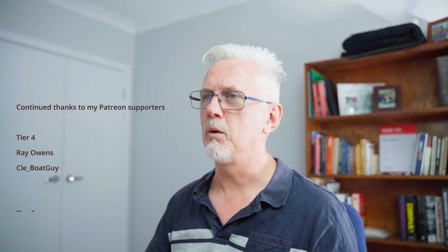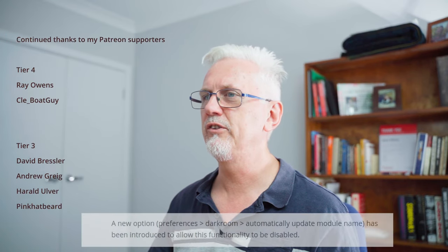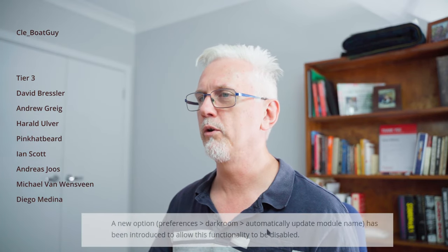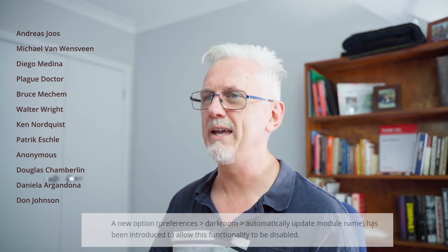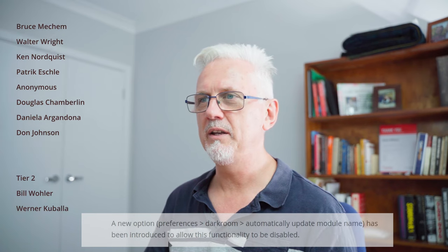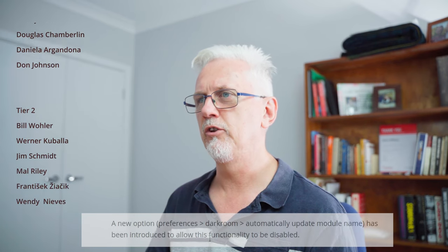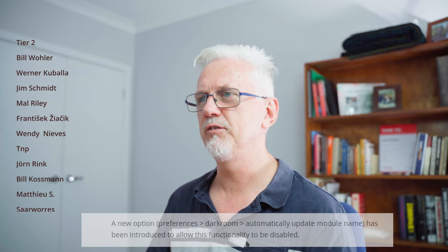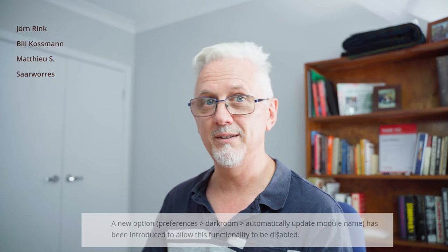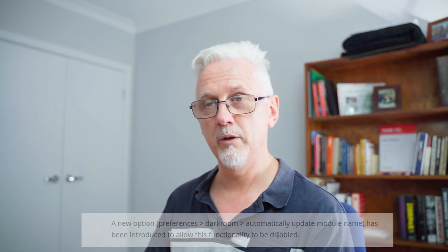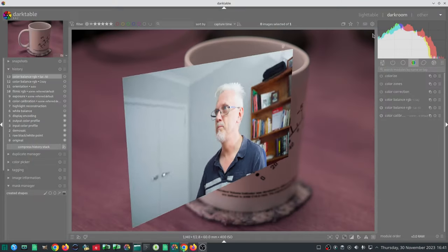As you can see, there's a new option preferences Darkroom automatically update module name has been introduced to allow this functionality to be disabled. Now I'm not sure why you would want to disable that feature. I think the idea of having the name automatically applied to it is a good move because it lets you know exactly what each module is doing, but at least that option is there for you.